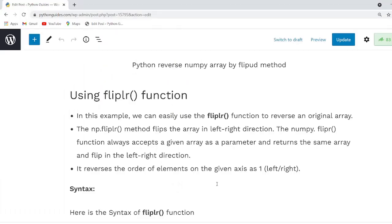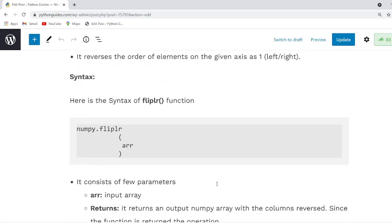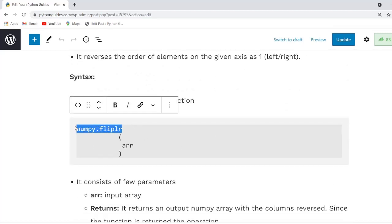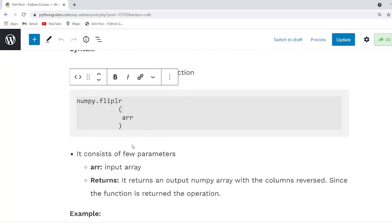Now let us move forward and understand how to use the fliplr function in NumPy array. This function flips the array in the left-right direction. It accepts an array as an argument and returns the same array flipped in the left-right direction. The syntax is numpy.fliplr, which takes only one argument — the input array — and always returns the array in the left-right direction.